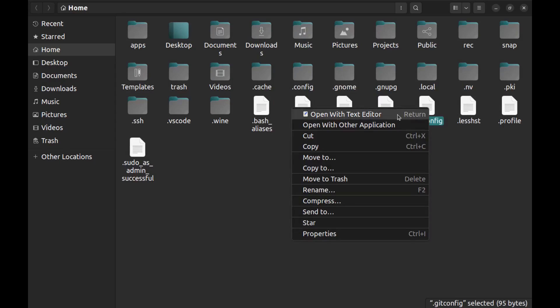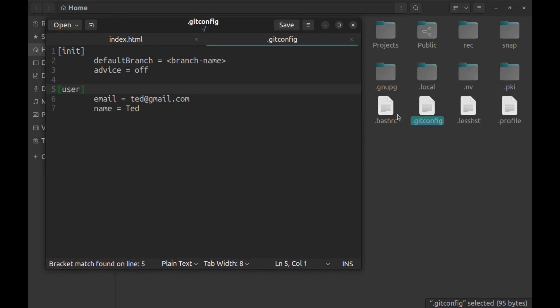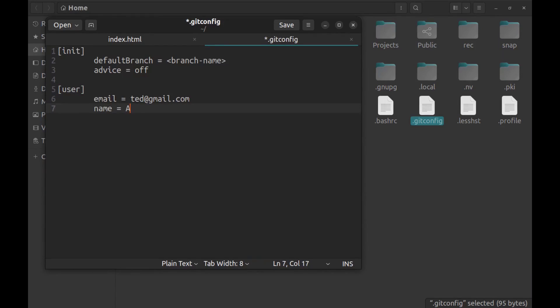And here look for .gitconfig. Open it. Here under the user section you can find email and name. You can edit them. Save it.